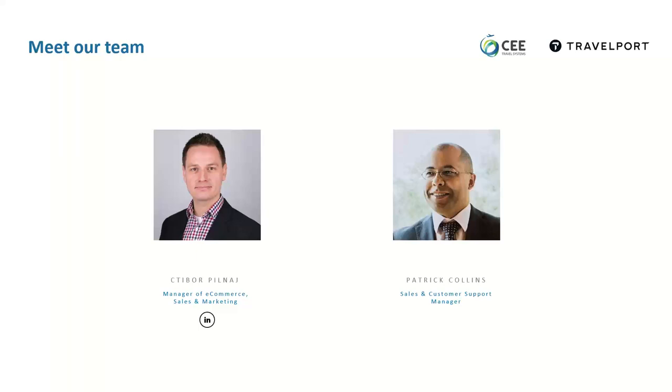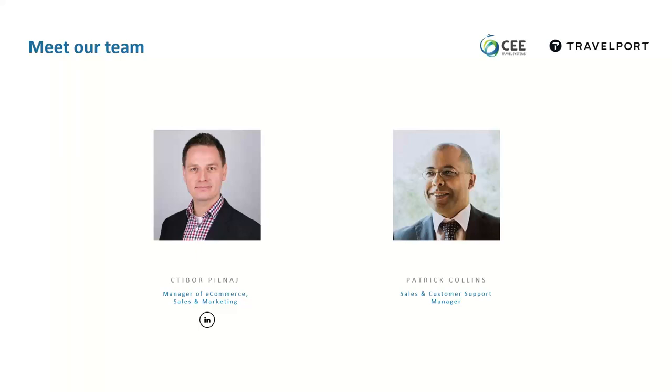And I also have my colleague Patrick here with me today who will be doing the live demo. Hello, everyone. My name is Patrick Collins. I started as a ticketing agent working for Czech Airlines in Prague. Then I joined KLM in Johannesburg, South Africa as a ticketing supervisor. And now I'm glad to be working together with the young guys from the CE Systems back in Prague.